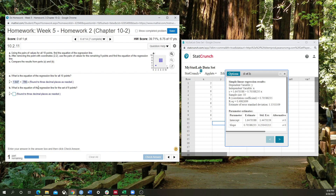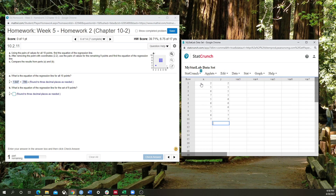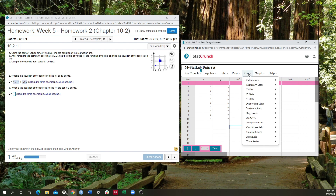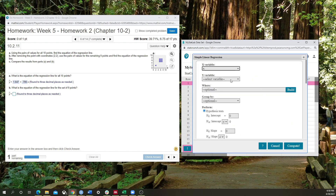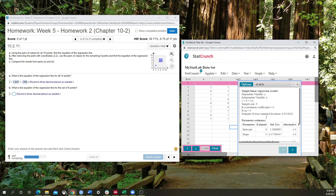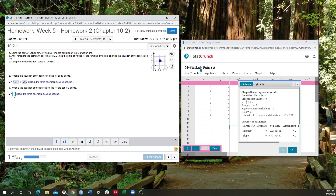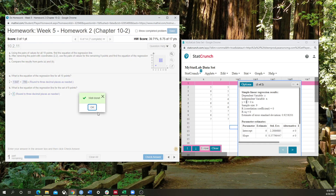What is the equation of the regression line for the set of 9 points when asking me to remove the point 0,2? Let me clear and redo the data entry, then go back and do everything again — x, y, compute. What is the equation for the regression line of the set of 9 points? The answer is just 6 — everything is 6. Well done.